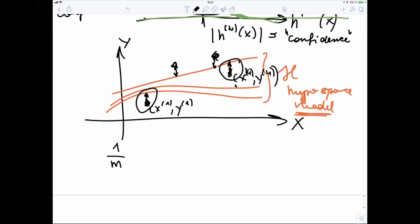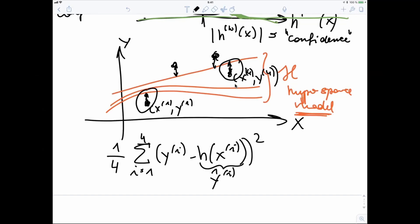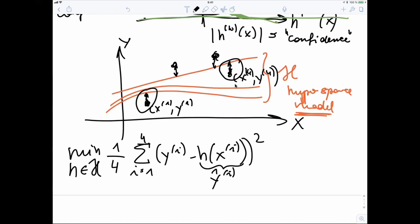We take the average: (1/m) Σᵢ (yᵢ − h(xᵢ))². This is called the empirical risk or training error. We then find the hypothesis h that minimizes this empirical risk. This optimization problem couples together all three components: the data, the model, and the loss function.